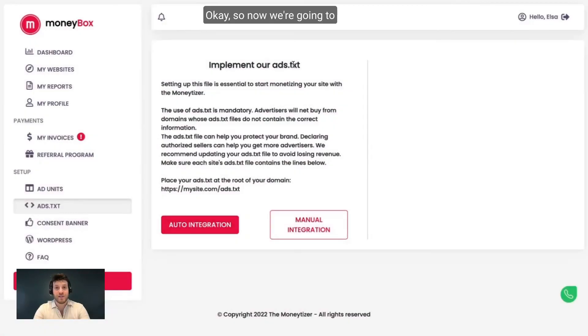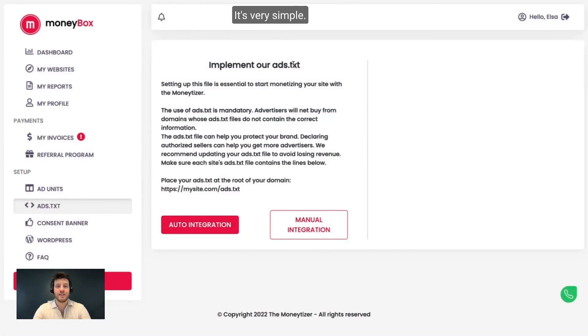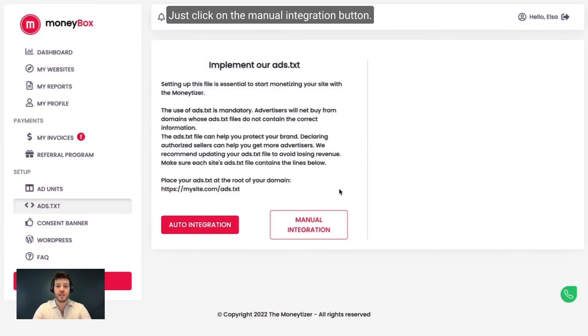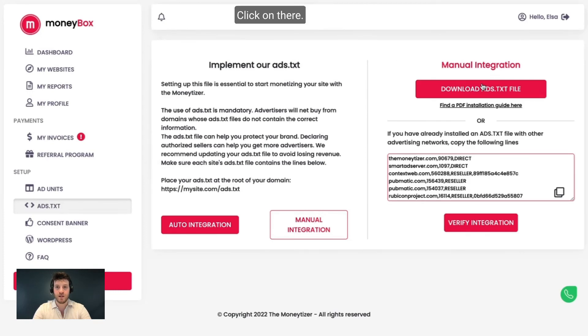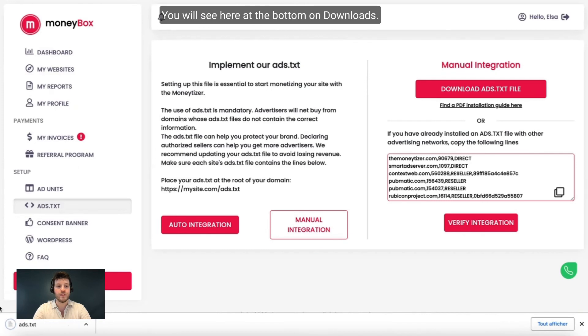Okay, so now we're going to talk about the manual integration. It's very simple. Just click on the manual integration button. Then you need to download the ATXT file. Click on there. You will see it at the bottom on downloads.